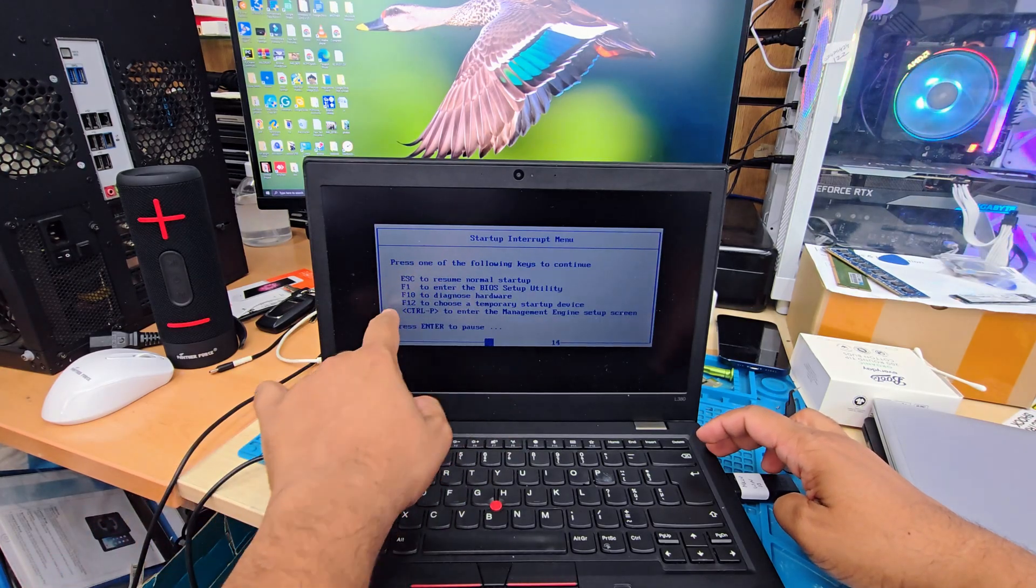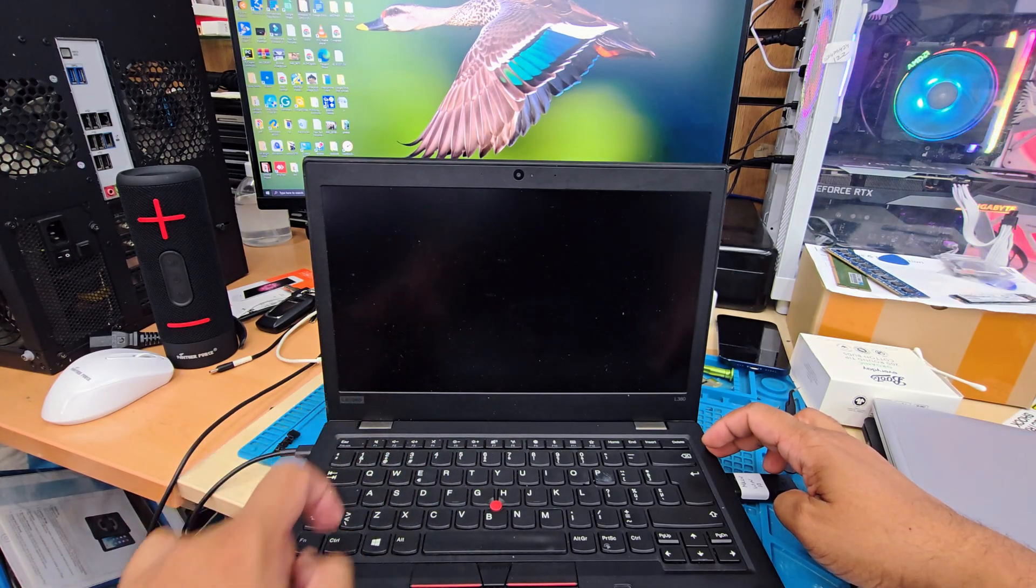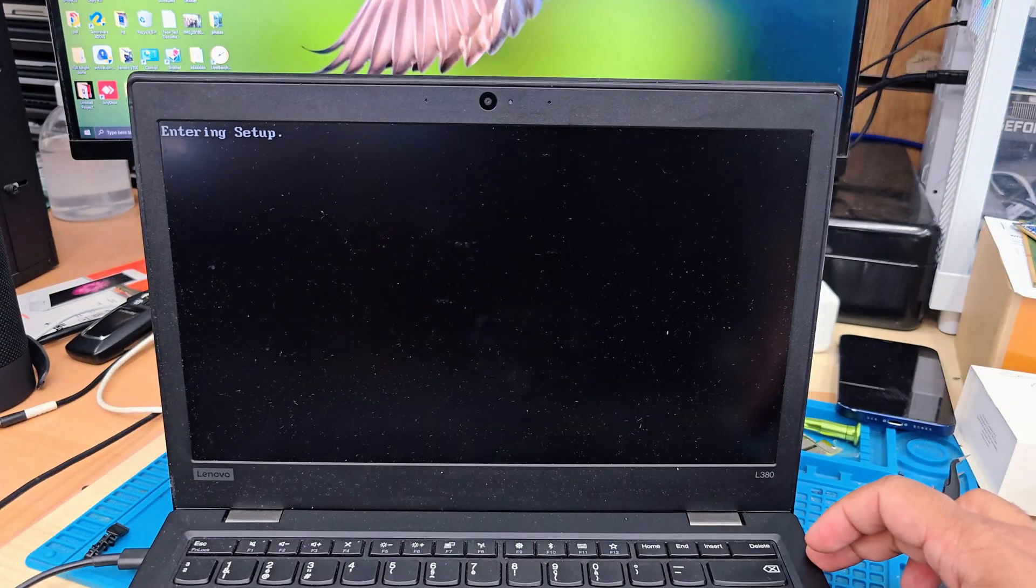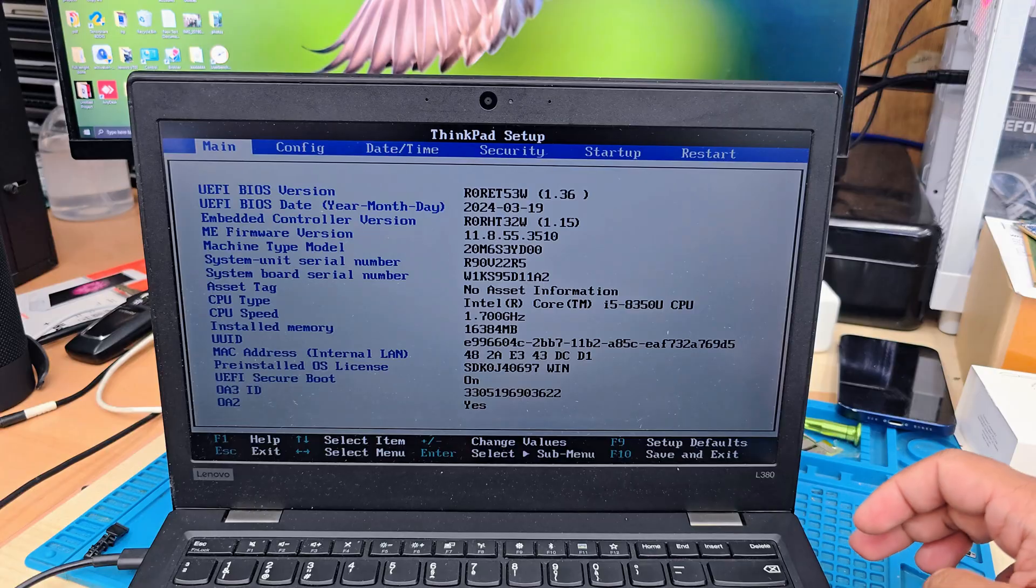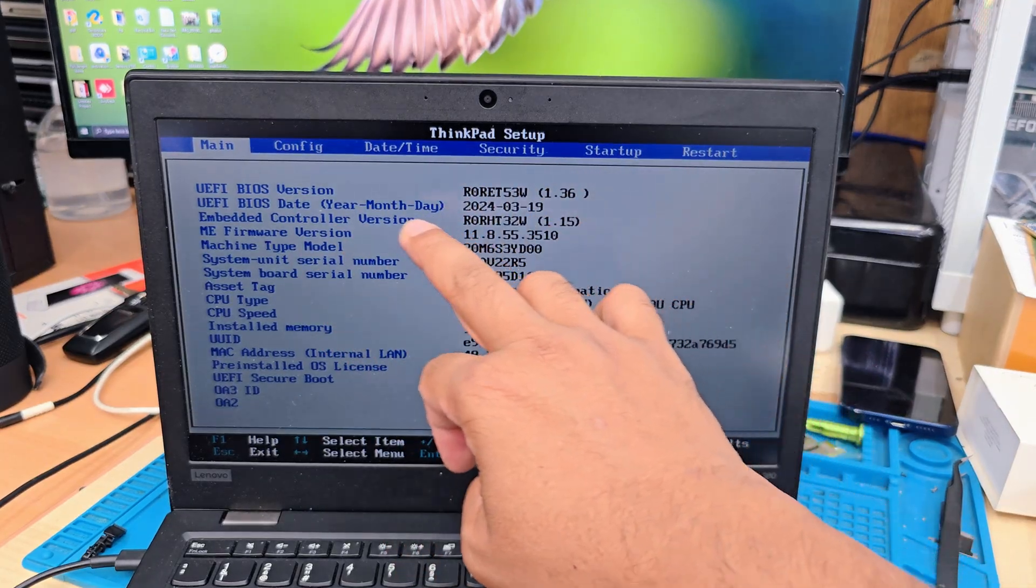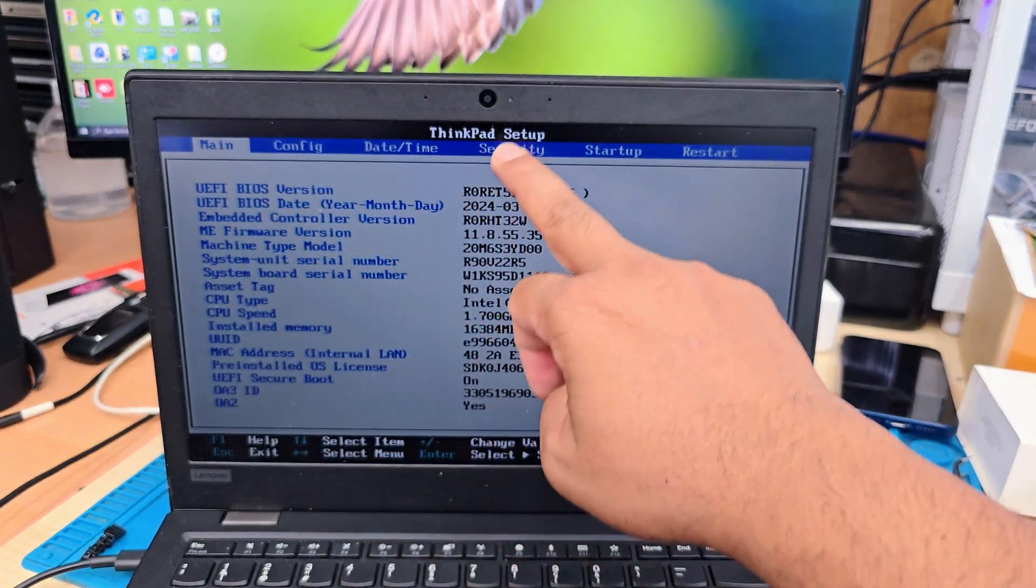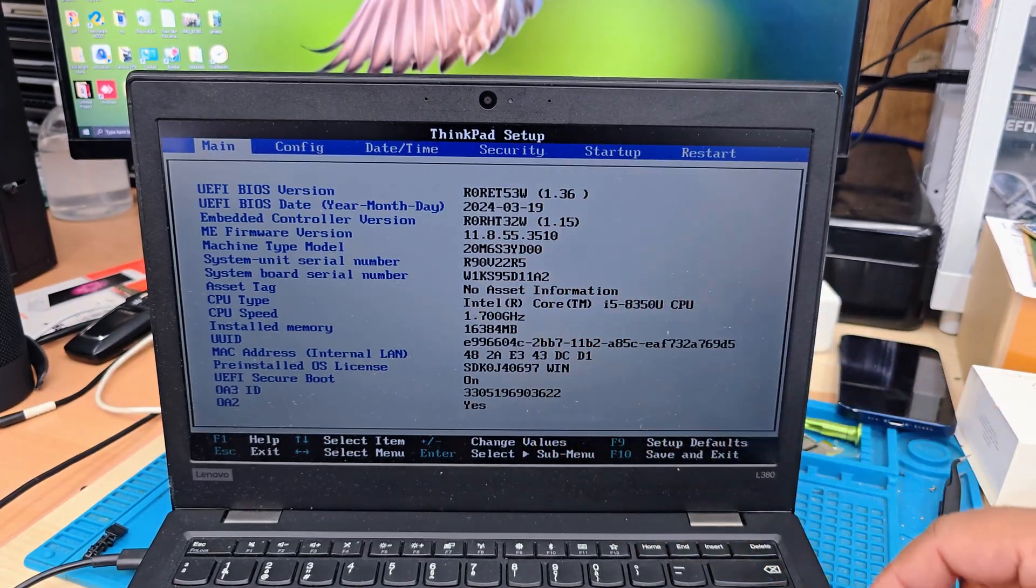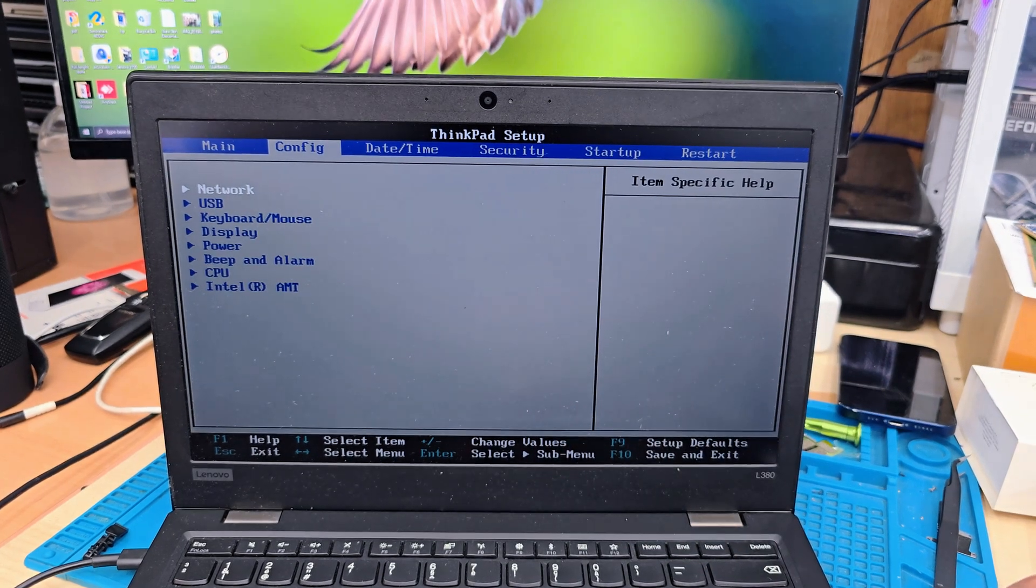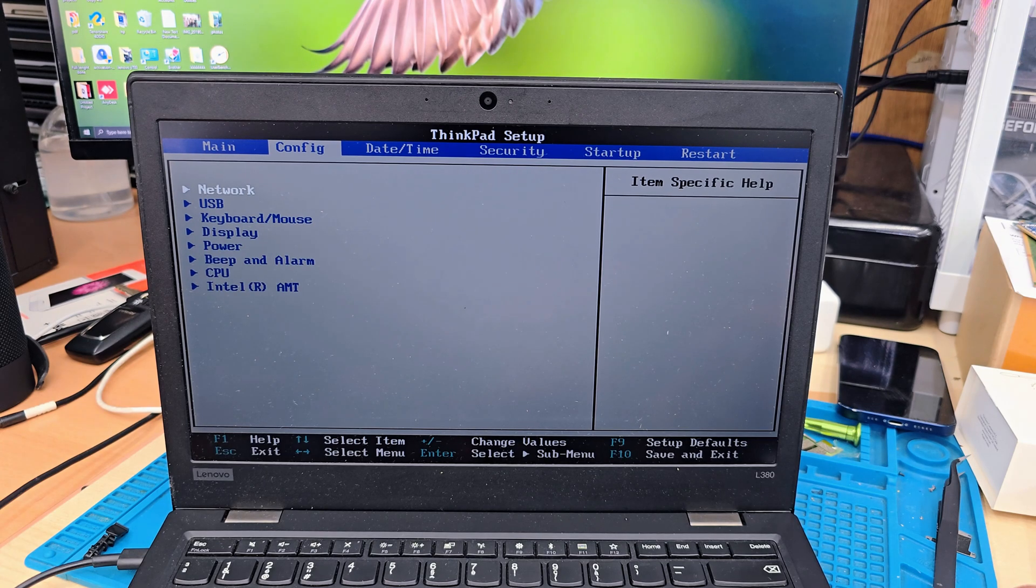Now we're going to press F1 to get into BIOS. So here is the main page of the BIOS. It says all about the details of this machine, hardware, software, all the details. There is nothing to do. So we're going to press the right arrow and get into config section.